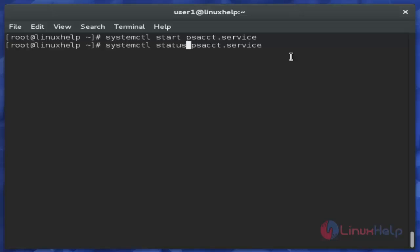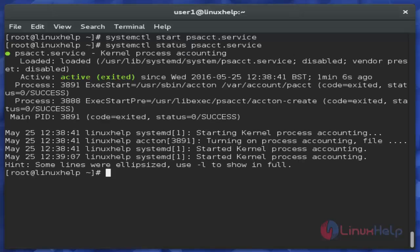Then check the PSACT service status by using the 'systemctl status' command and hit enter. Now this service is in active mode, as you can see.